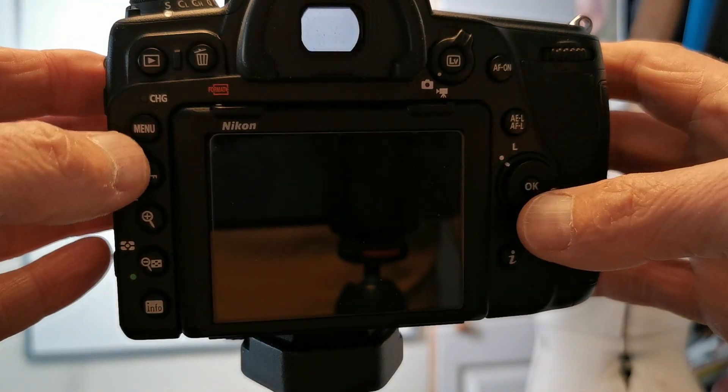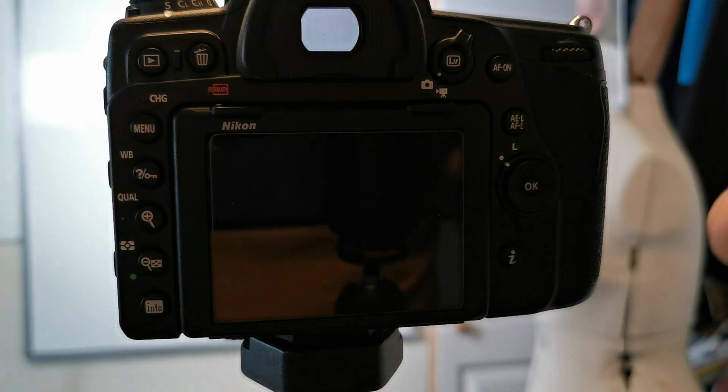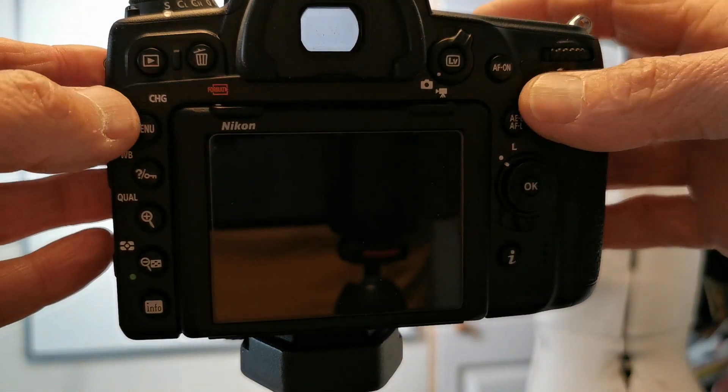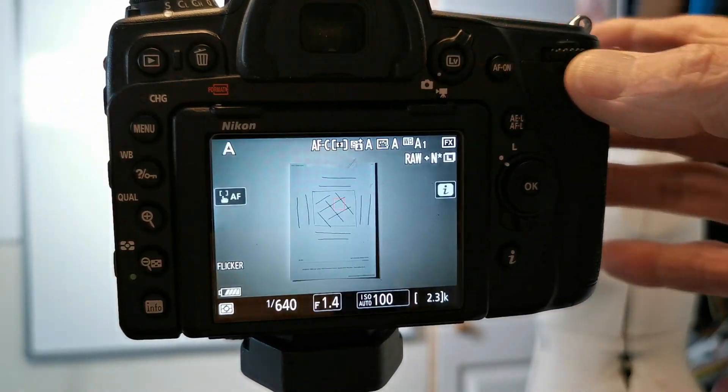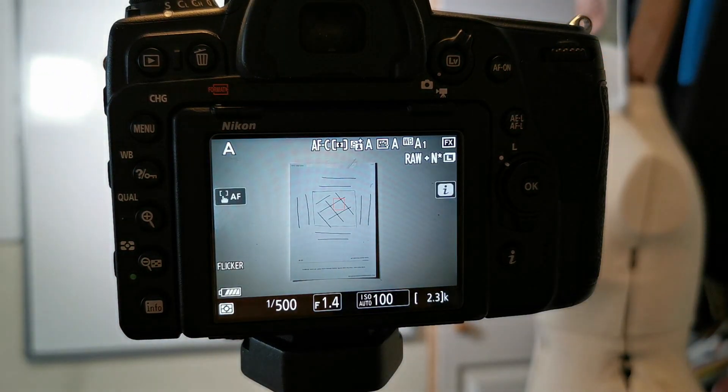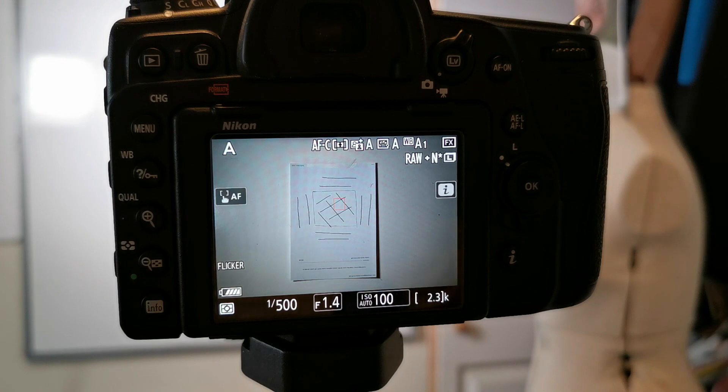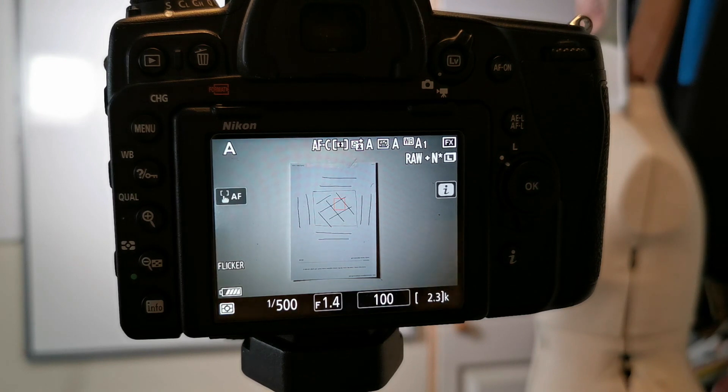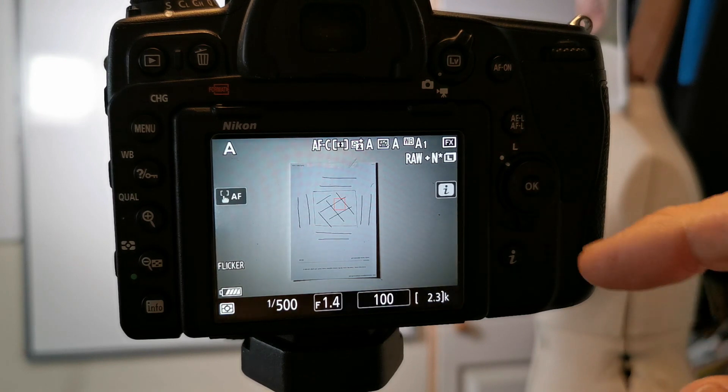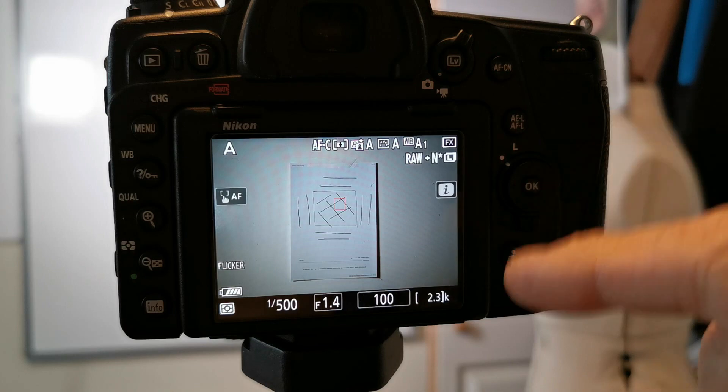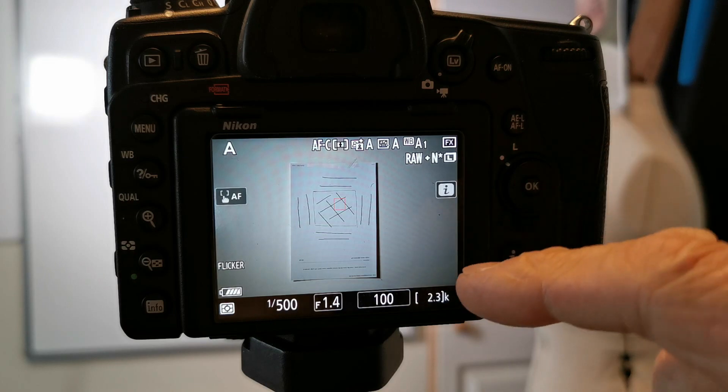Simply go through your lenses, go through that process, and you should find that all your lenses are then perfectly set up to get really sharp focus.